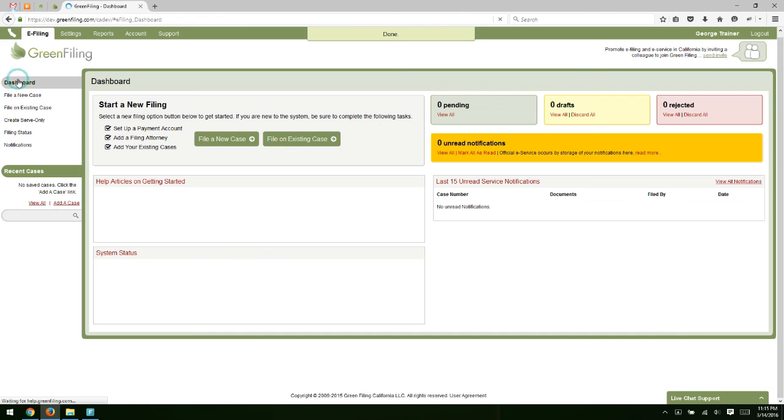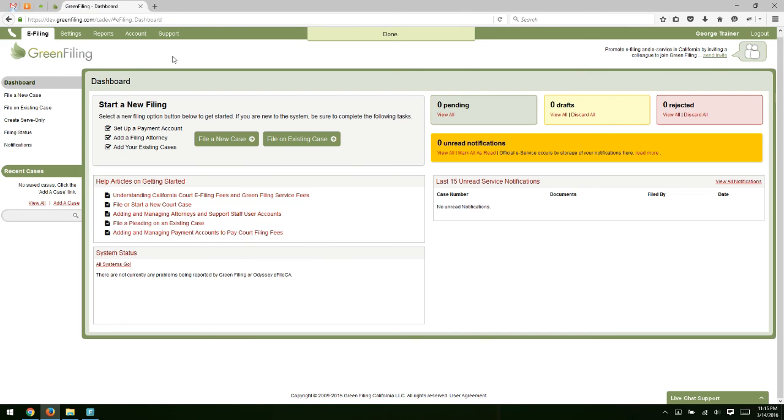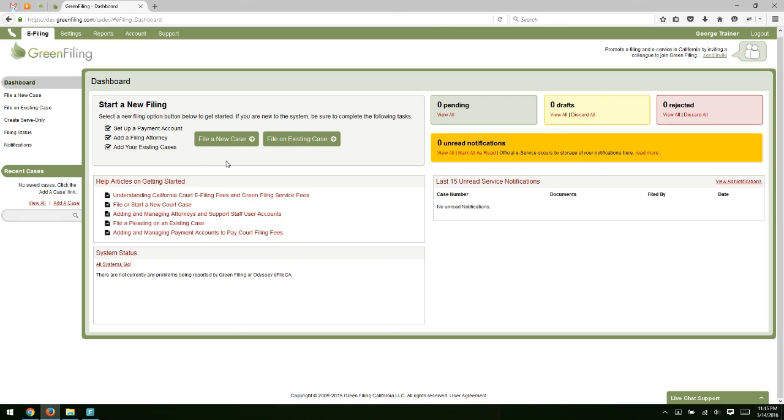So I'm going to navigate back to my e-filing tab and we'll see now that I have a payment account set up and a filing attorney set up. I have now everything in place that would allow me to file a new case or to begin filing new documents on an existing case. So in future videos, we'll go over how to do those things. But for now, this is the conclusion of lesson one on how to create your account and configure it to allow you to start e-filing.